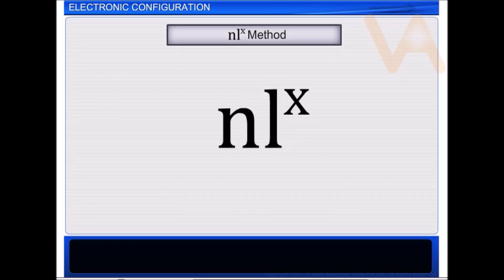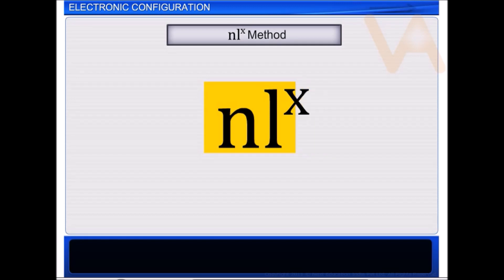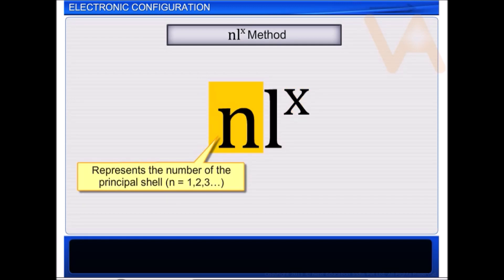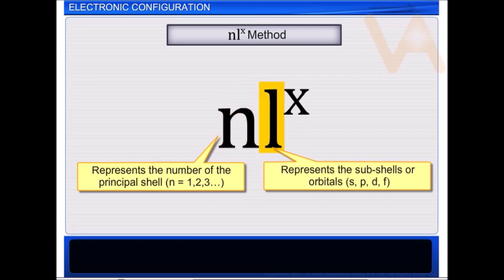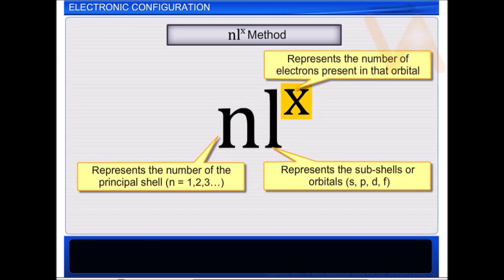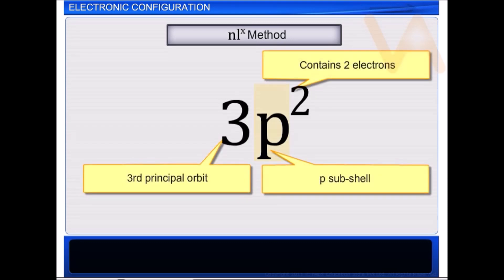The other way of representing the electronic configuration is by the NLX method. Here, N represents the number of the principal shell, that is 1, 2, 3, etc. L represents any subshell or any orbital — S, P, D, F — and X represents the number of electrons present in that orbital. For example, 3P2 denotes that the P subshell of the third principal orbit contains two electrons.